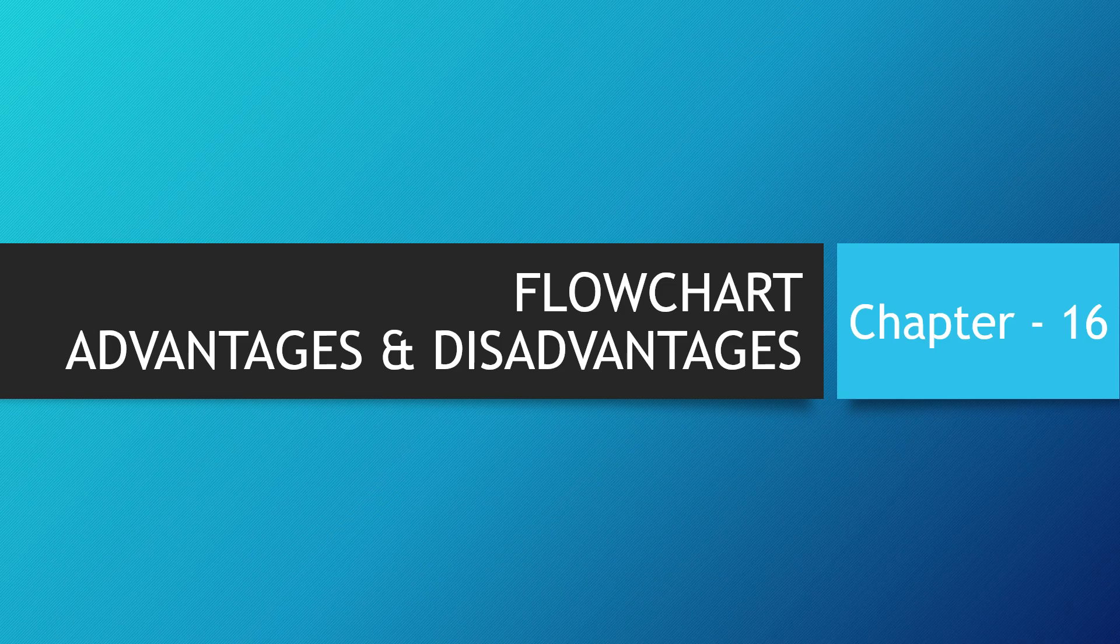Hi all, I am Monika. Today chapter 16 is about flowchart advantages and disadvantages.